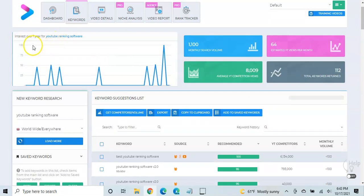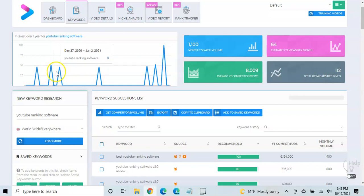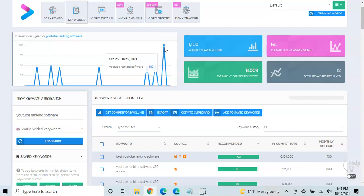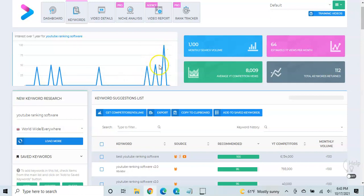This is the interest over the past year for that keyword. And so obviously the higher this is, the more interest there is. And so you can see it's kind of varied quite a bit over the past year, but just recently, in fact, the past couple of weeks, it had a super high interest.